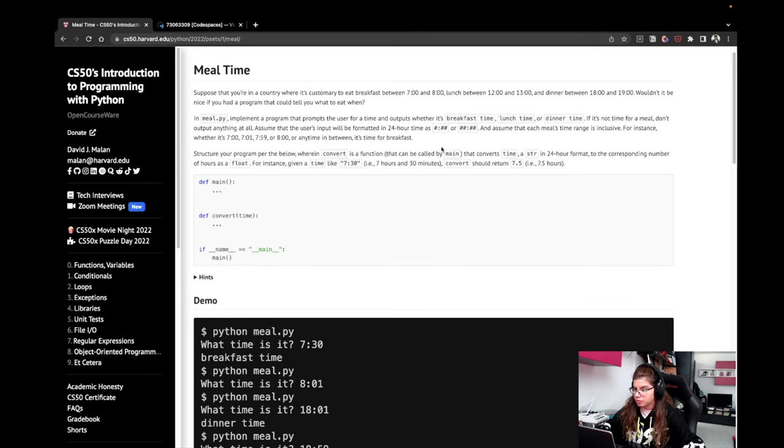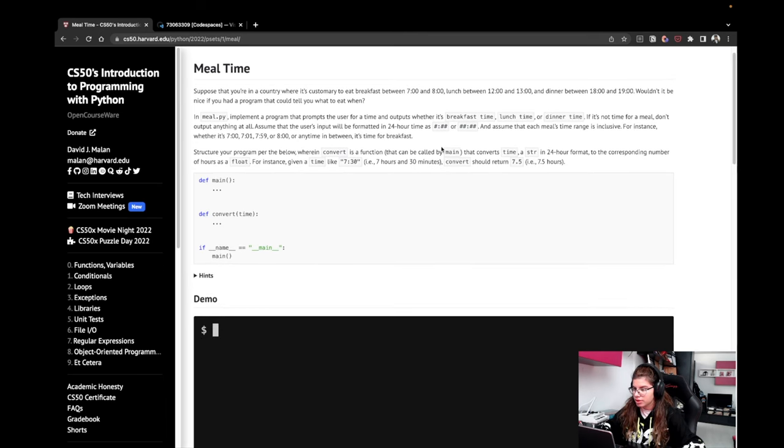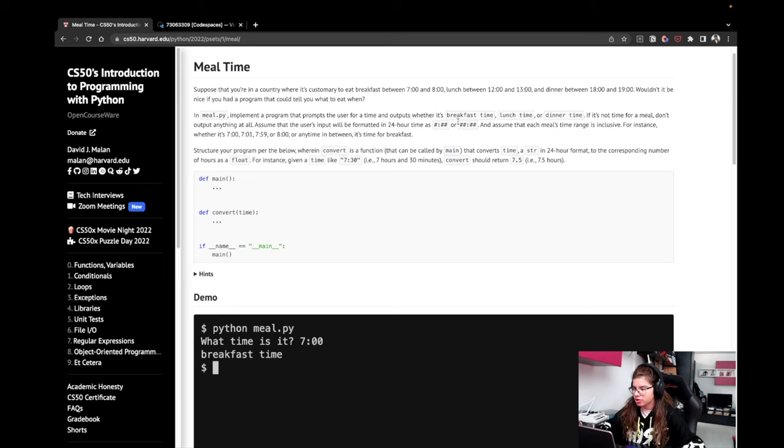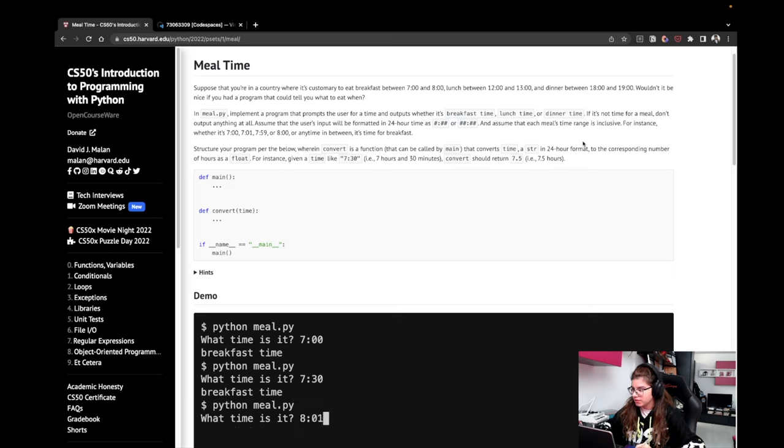Assume that the user's input will be formatted in 24-hour time as hash colon hash hash or hash hash colon hash hash, and assume that each meal's time range is inclusive.